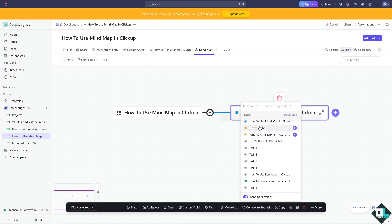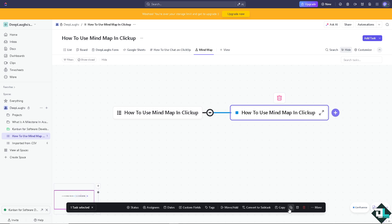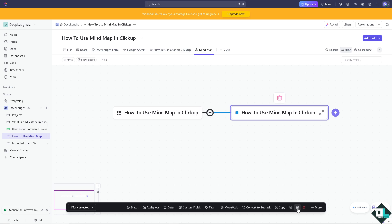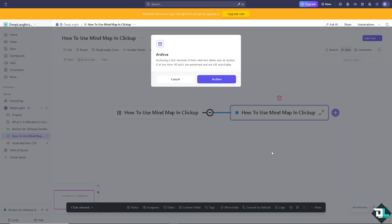You can send notifications for that. You can also copy the assignee, status, and task ID and copy to clipboard. On this one, it's going to be for view all spaces.